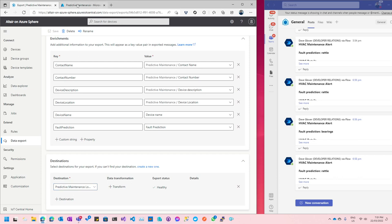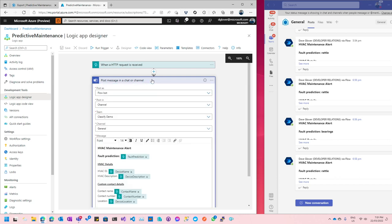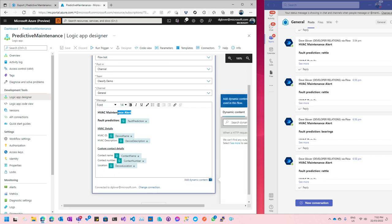Now I'll go across to my Azure Logic App and the workflow. There are two operations: the first is the HTTP webhook, which listens for requests coming in from IoT Central. IoT Central bundles the data packet on that webhook. The second operation passes the message to Microsoft Teams. In the Teams operation, I'm posting to a channel called 'classified demo' in general, using a template message for HVAC maintenance.